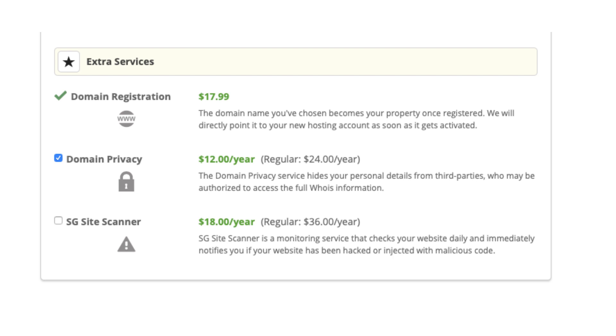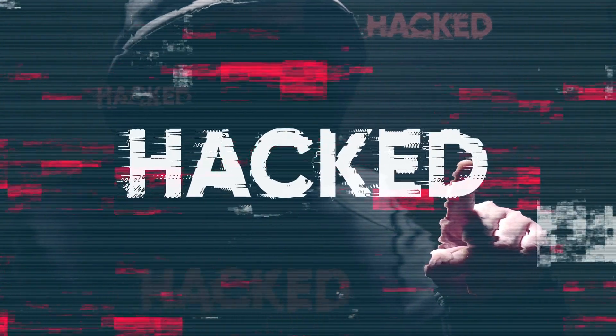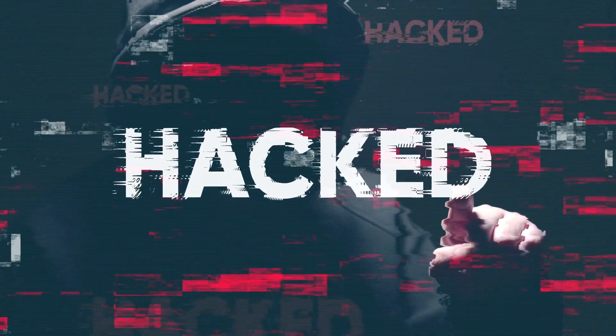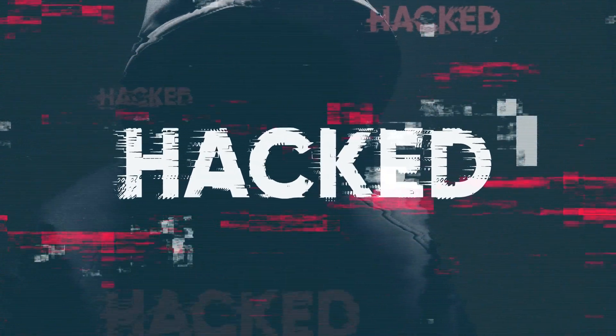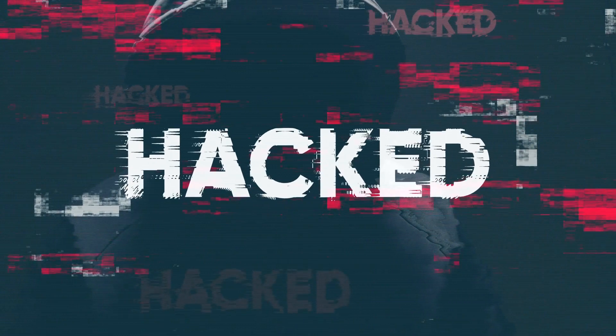The next extra service is SG Site Scanner. SG Site Scanner monitors and scans your website daily and will notify you if your site has been hacked into or malicious code has been added to it so you can get it fixed.